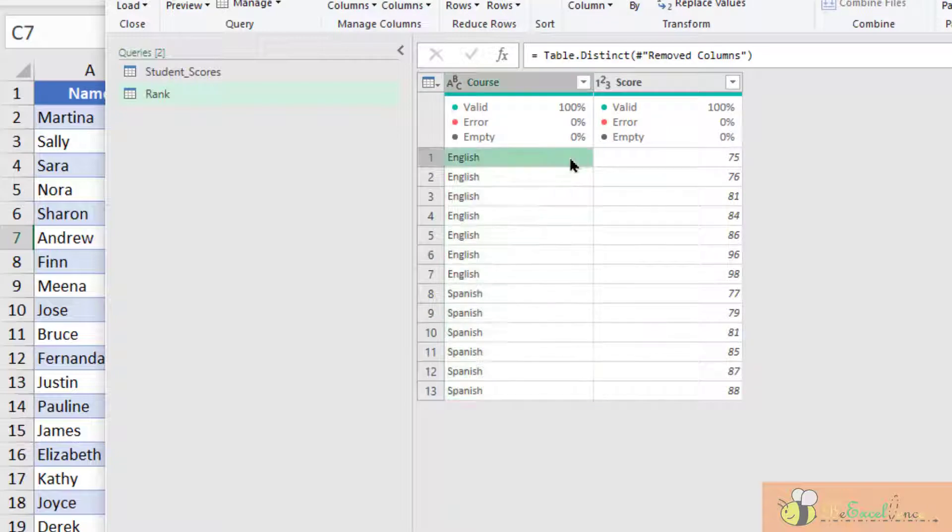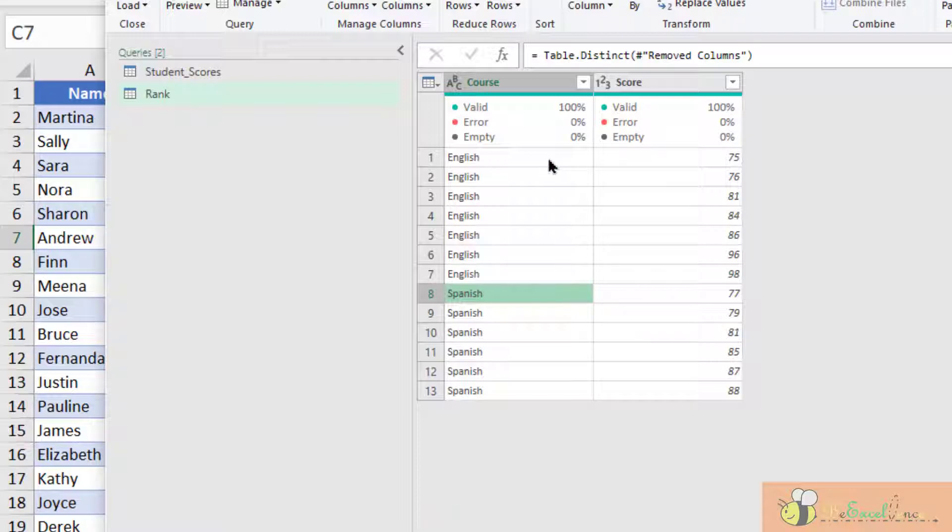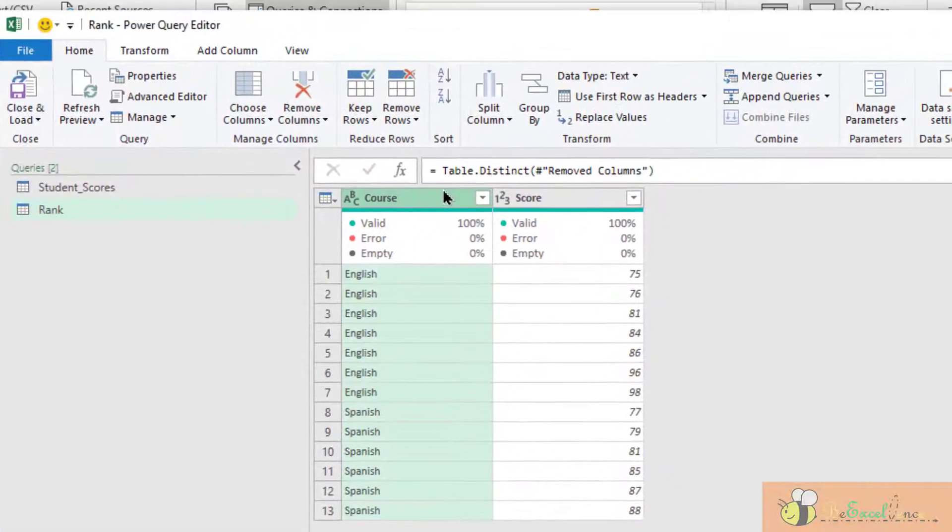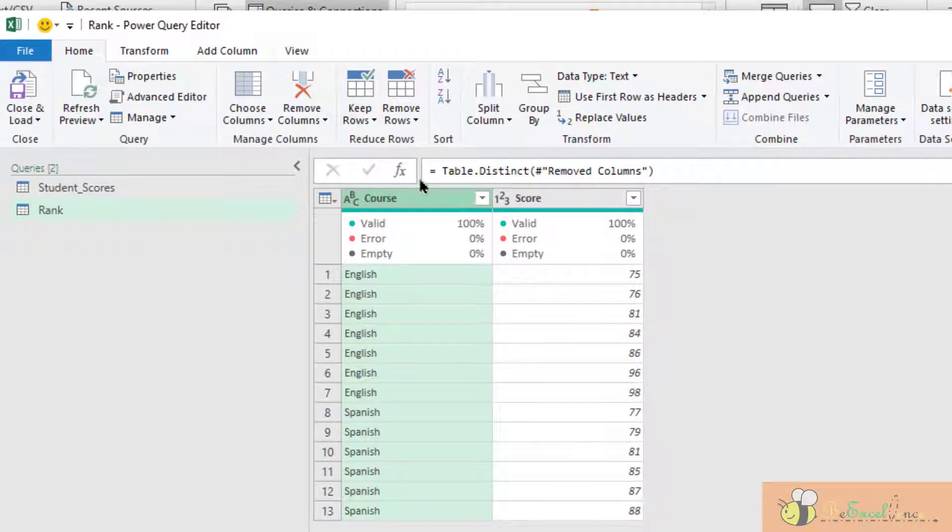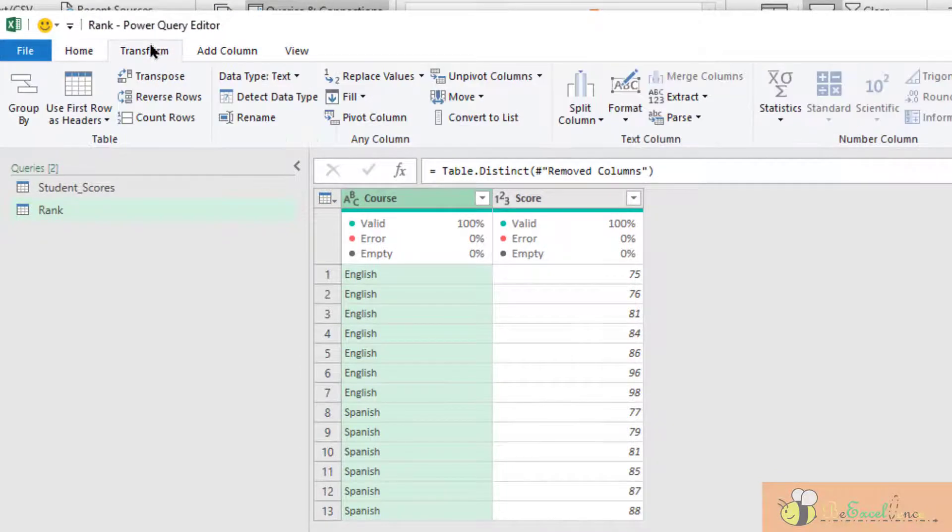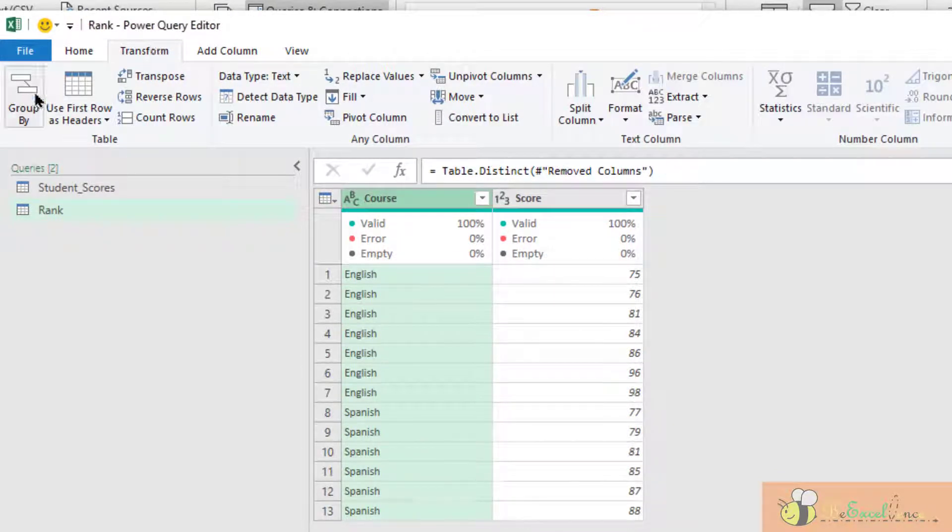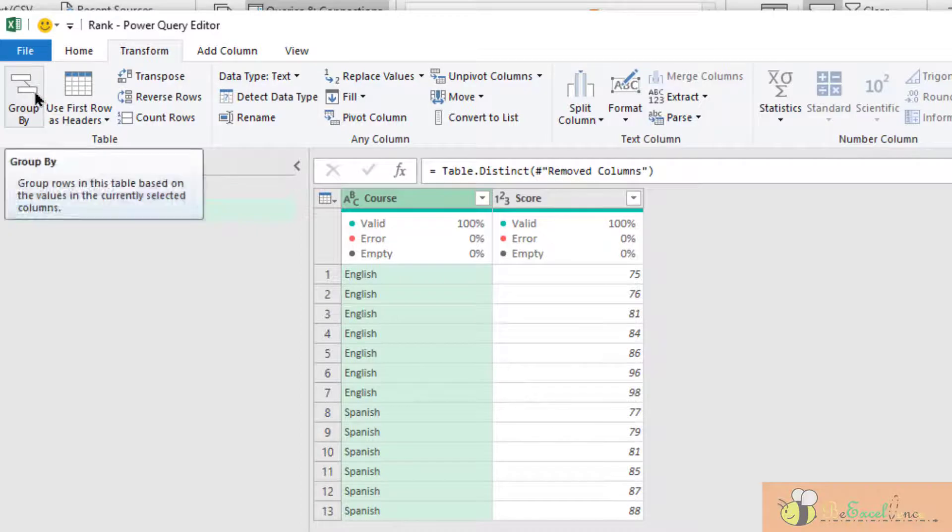But we have two different classes. So we need to sort by different classes. We can do it by Group By. So I go to transform, Group By.